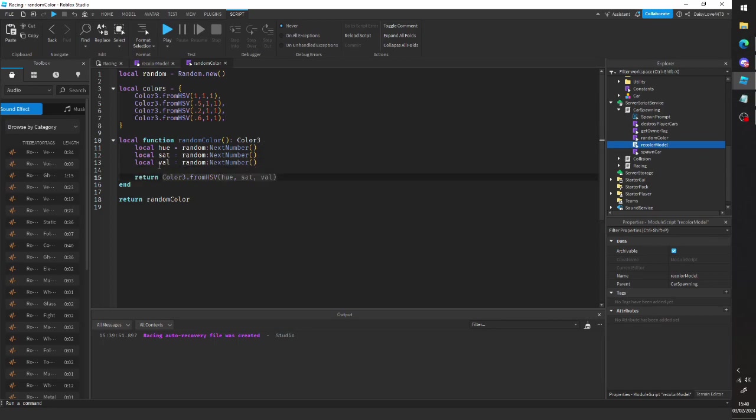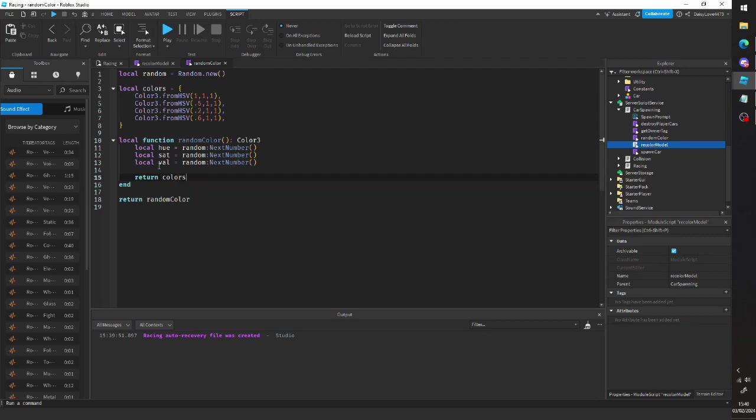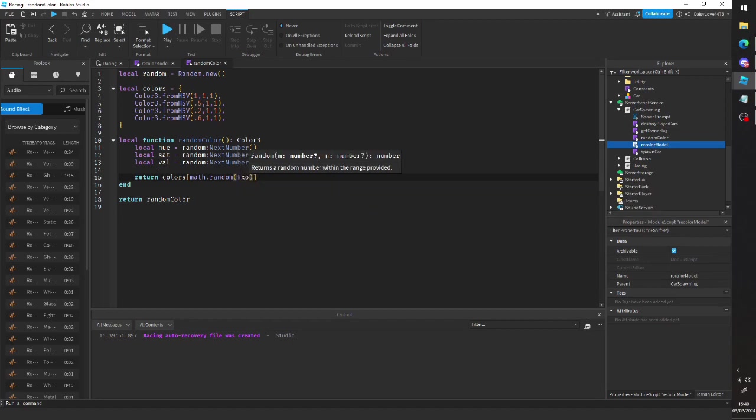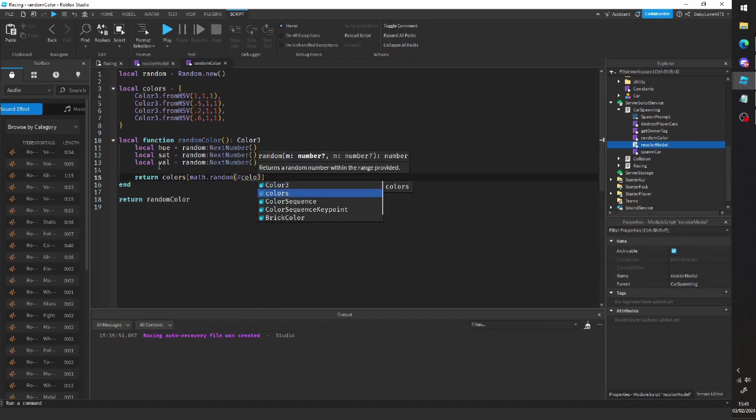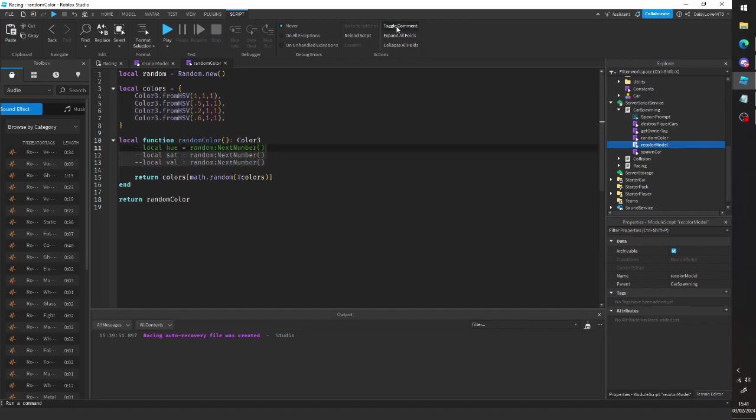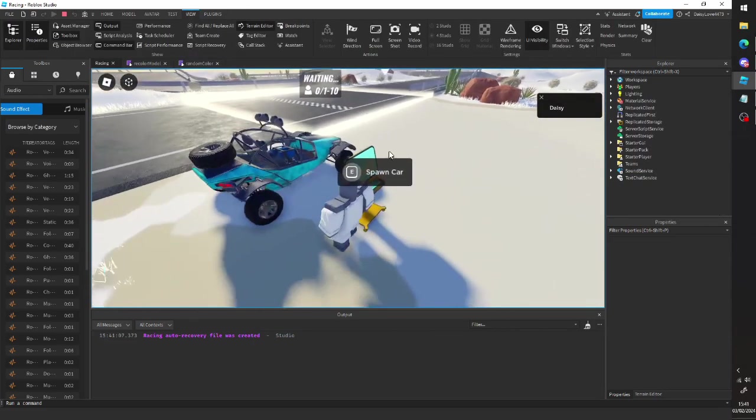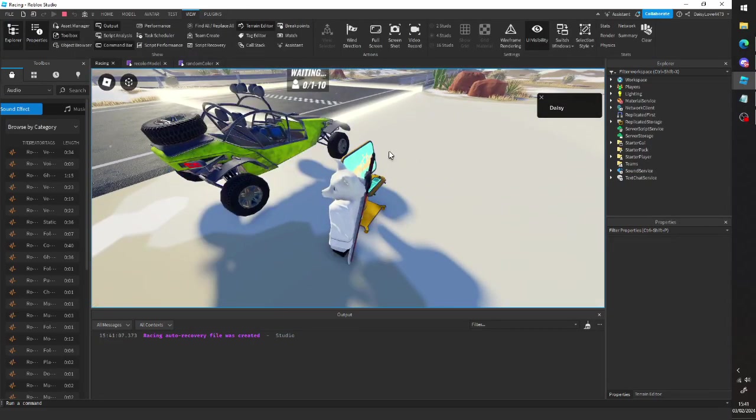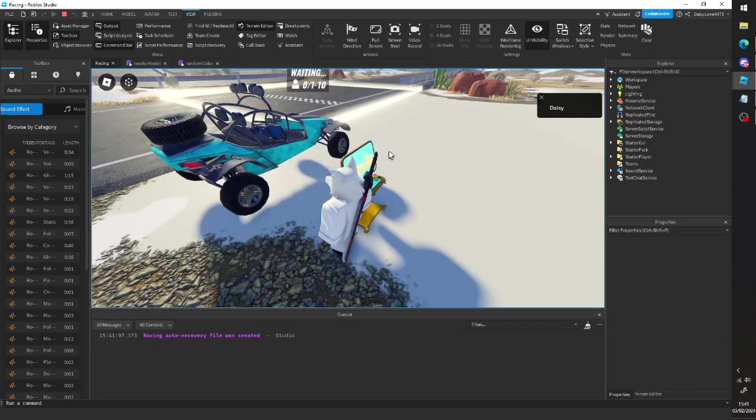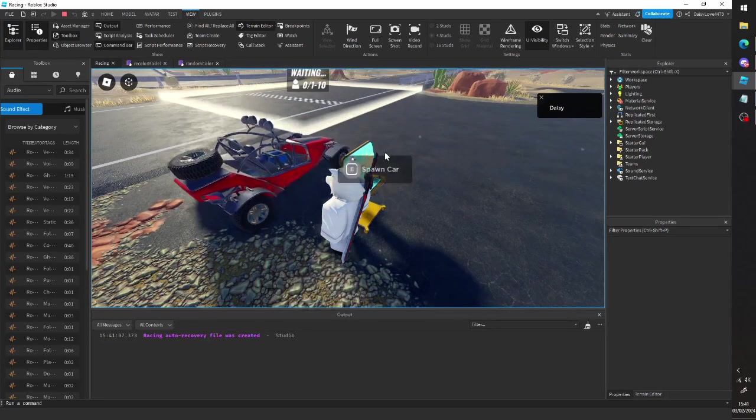And then if we just return colors, math.random, hash colors. There we go. We're just going to return one of these four random colors. All right. So there you go. You can see we're just returning these random colors that we've assigned.